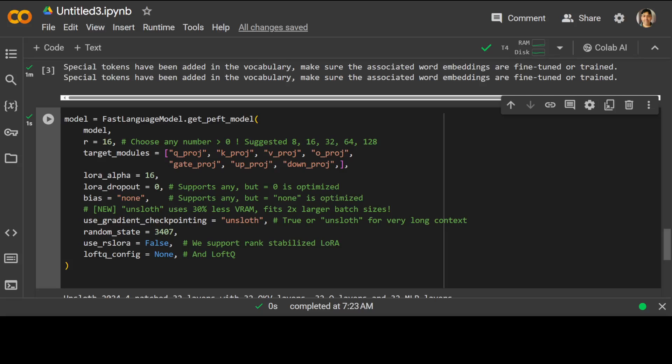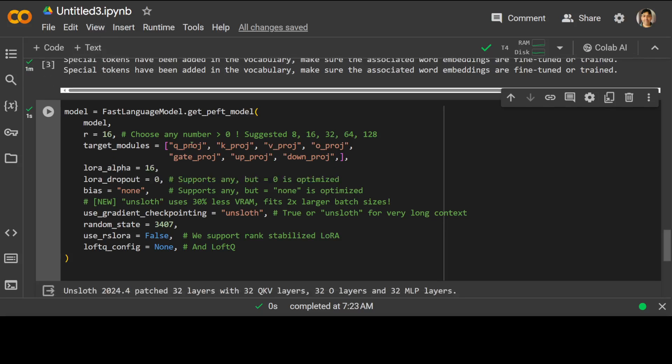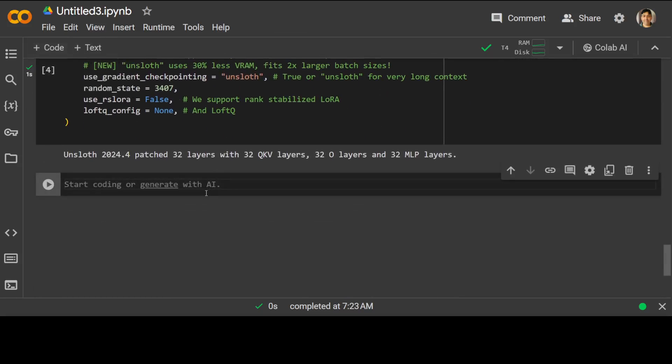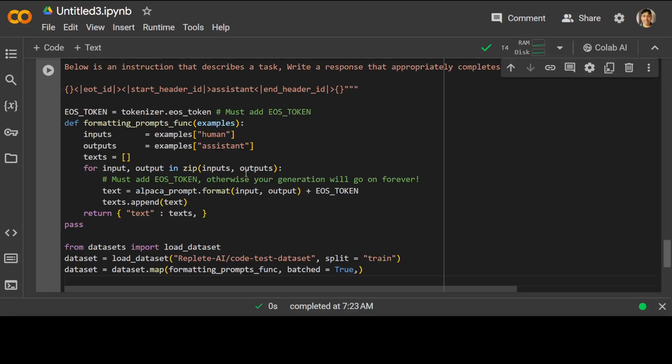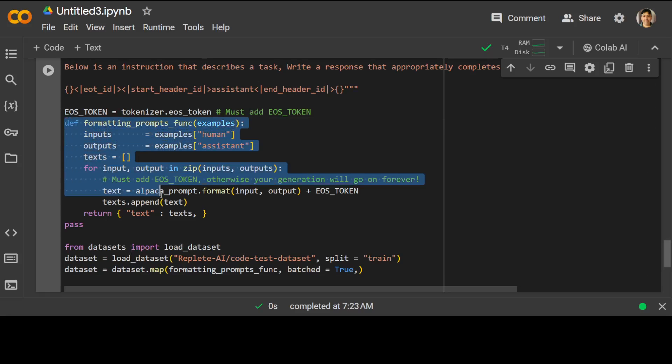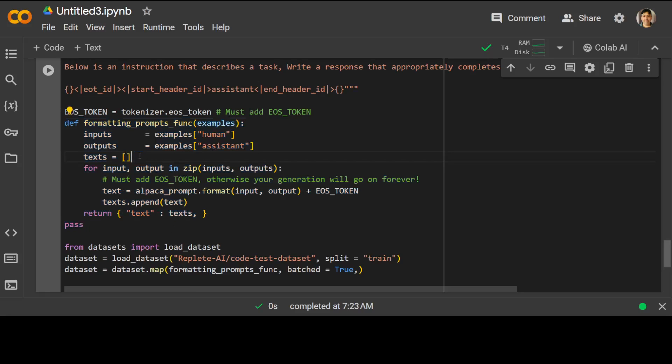And now let's specify our prompt template. We are using the standard Alpaca one, as you can see here, where we have assistant and all that stuff. And then we are just defining a standard prompt formatting function which is taking the example and then creating human, assistant, input, output.